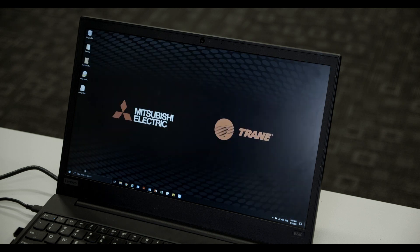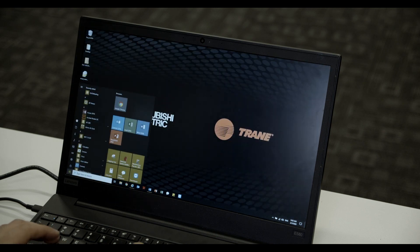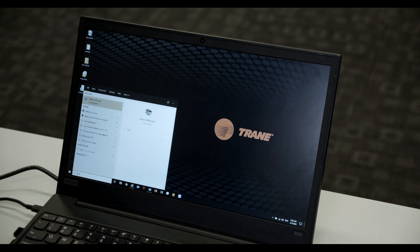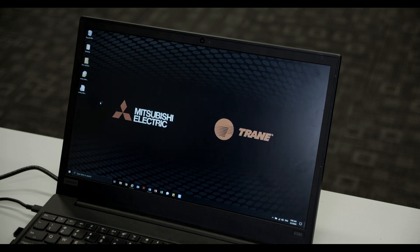Next, click on the Start menu icon, type Device Manager, and click on the Device Manager application to open.